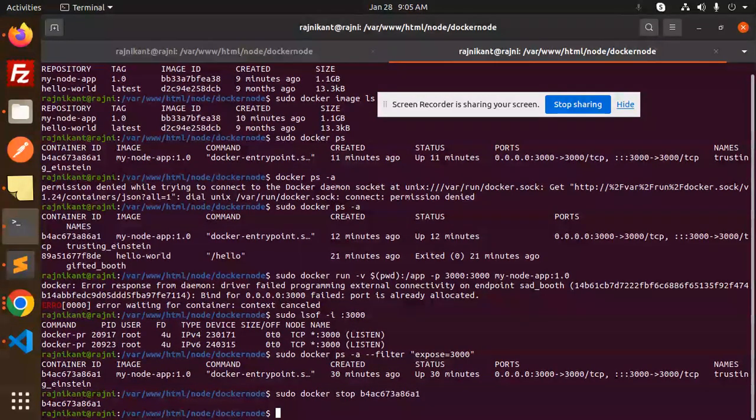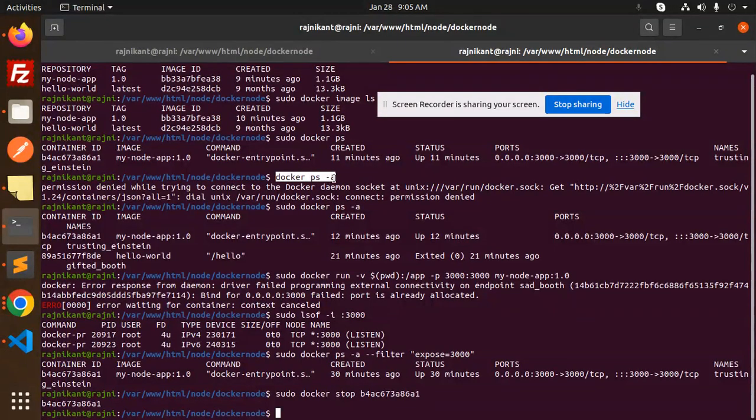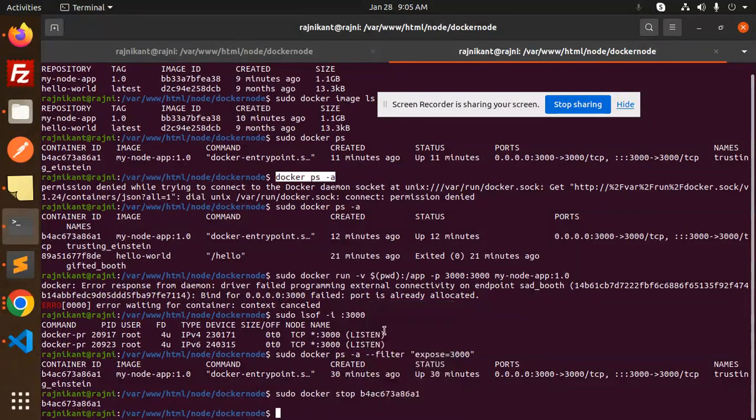So let's run this one and check the status of the container. So paste.